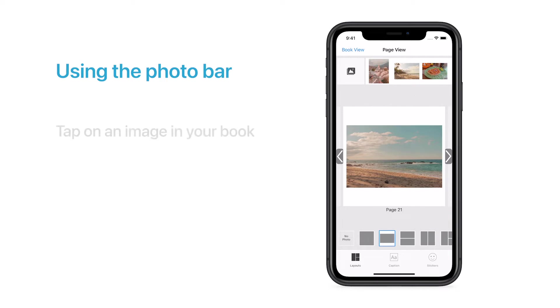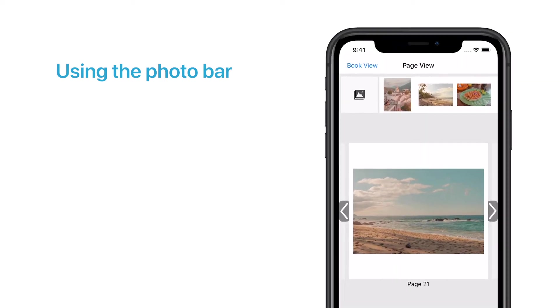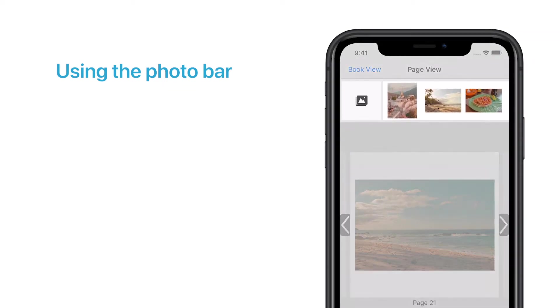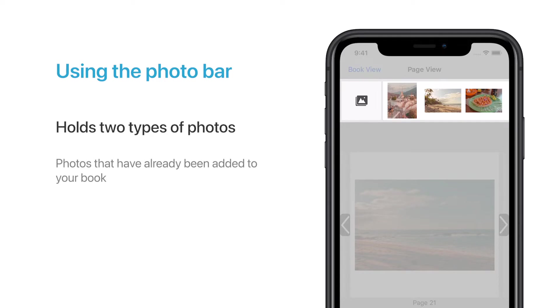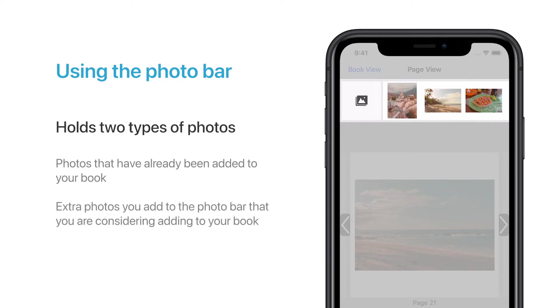The Photo Bar is located at the top of the page. It's designed to hold two types of photos: photos that have already been added to your book, and any extra photos that you add to the Photo Bar that you're considering adding to your book.